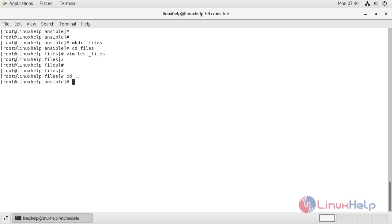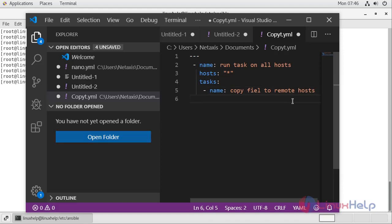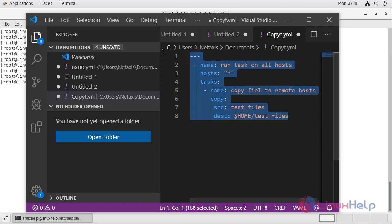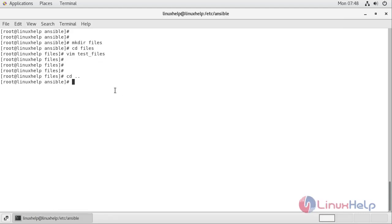Now I am going to my playbook and creating the copy module. Inside the copy module we will define the source directory as 'test_files' and the destination file as '/home/test_files'.